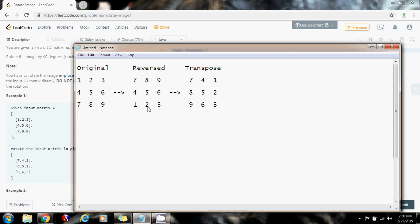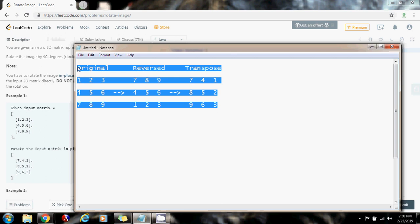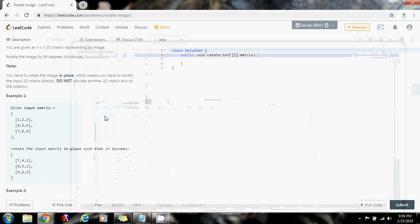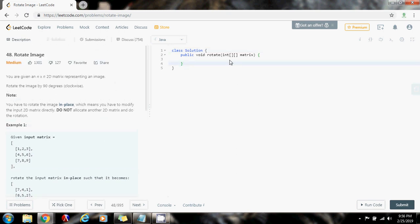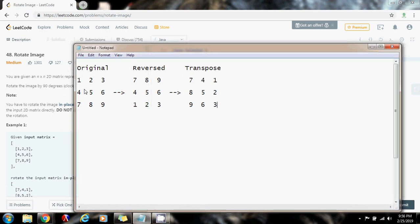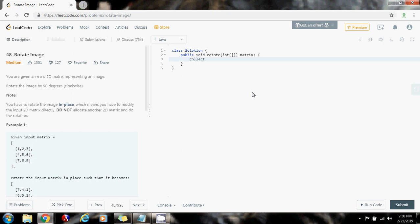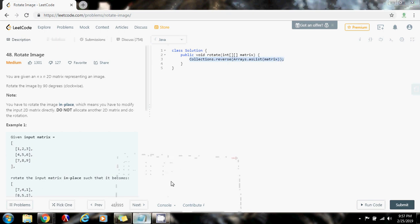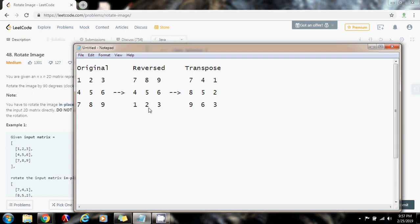So, without further ado, I'm going to show you how to write the code. First, I want to reverse all the rows in the matrix. I can say Collections.reverse, passing the matrix as a list. This method takes a list, so I'm going to say erase that as list. This is going to convert the matrix to a list, but the reversal operation is going to be applied to the original matrix. So after this line of code, the matrix is going to have all the rows reversed.